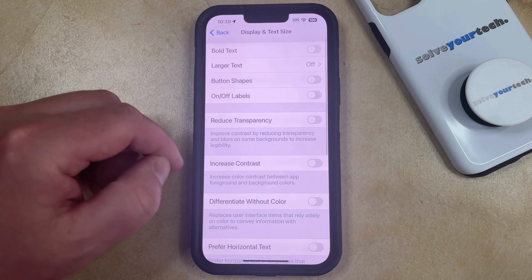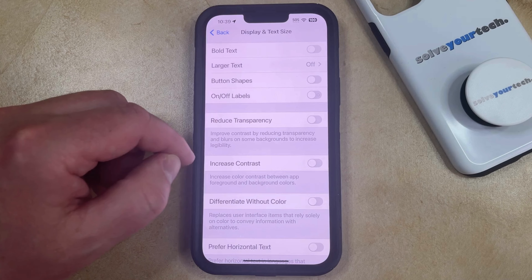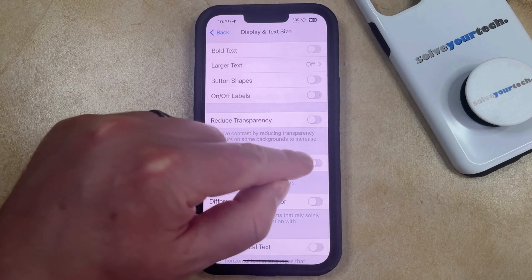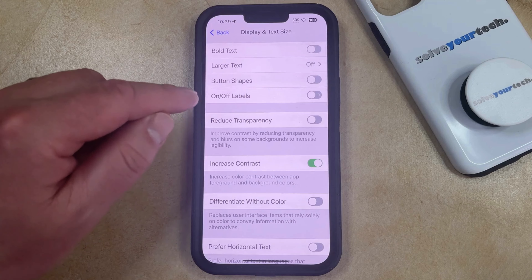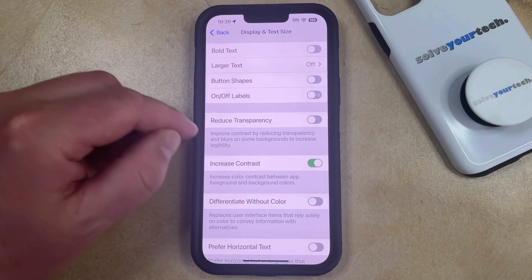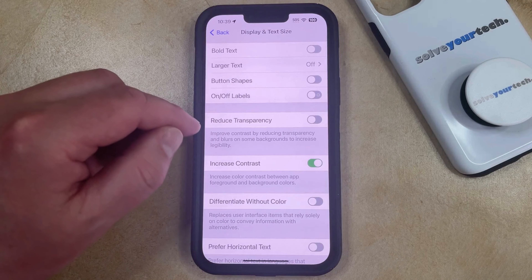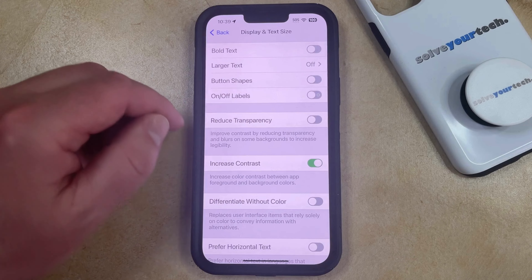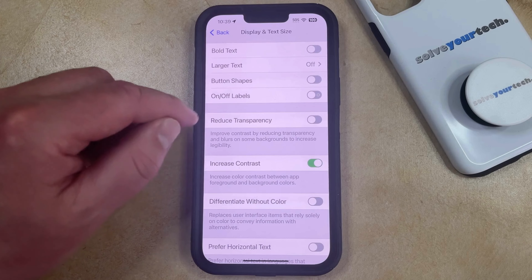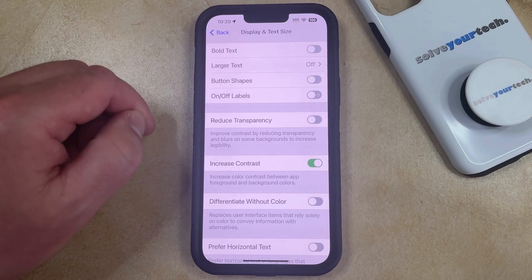Now you just need to find the Increased Contrast option here, and tap the button to the right of it to turn it on. Now you'll see that the foreground and background colors have a little more contrast, which can make them easier to read and distinguish from one another.